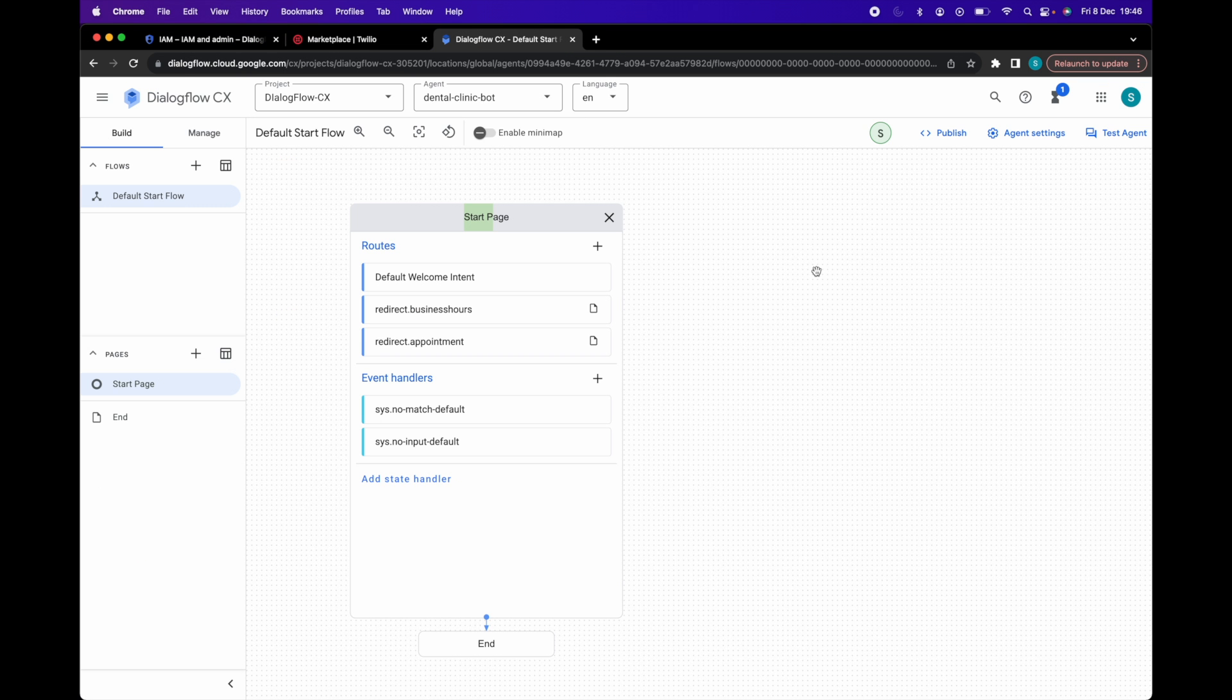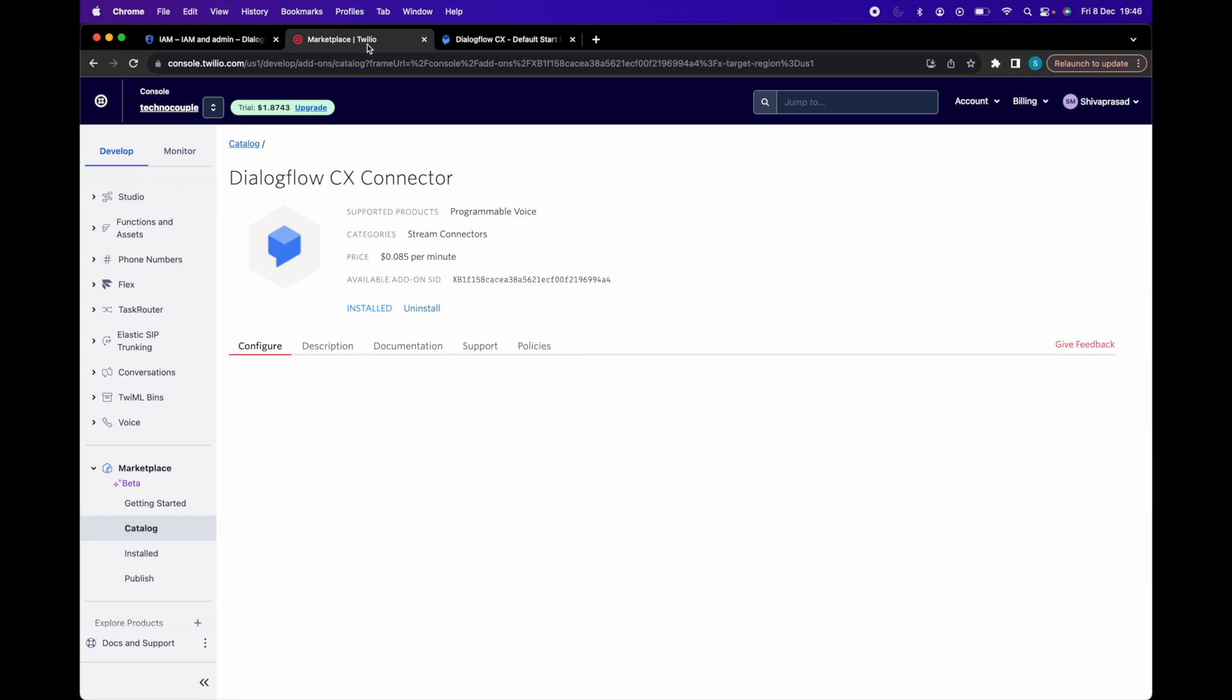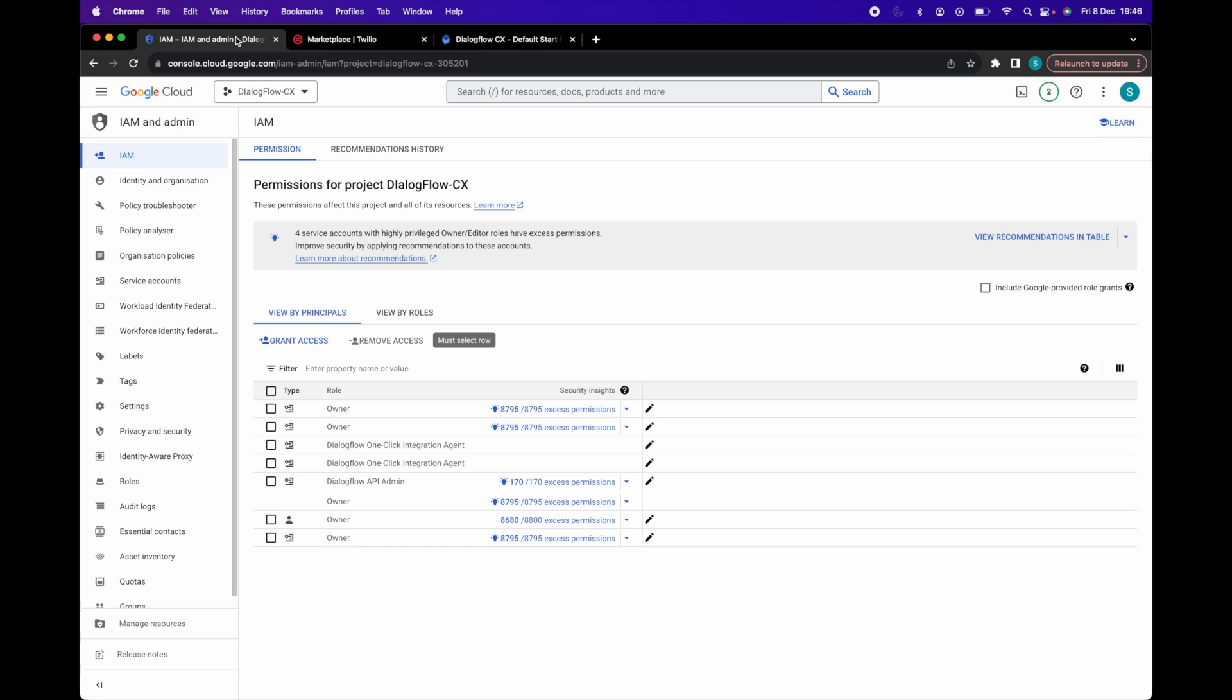Now login to your Twilio account. In another tab, login to Google Cloud account. We need to provide Twilio's production service account permission to access the Dialogflow agent. This is done in GCP's identity and access management screen.